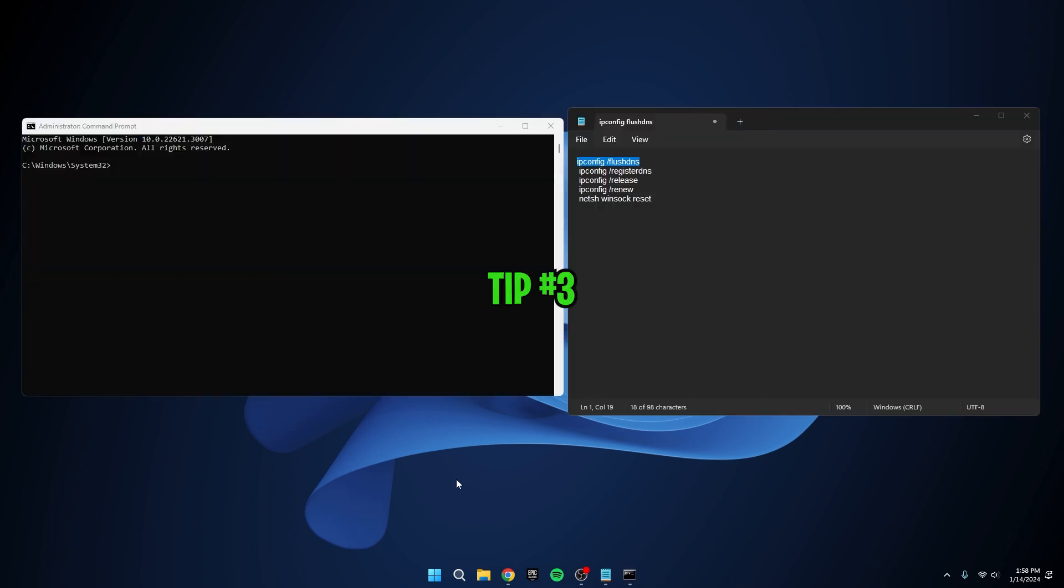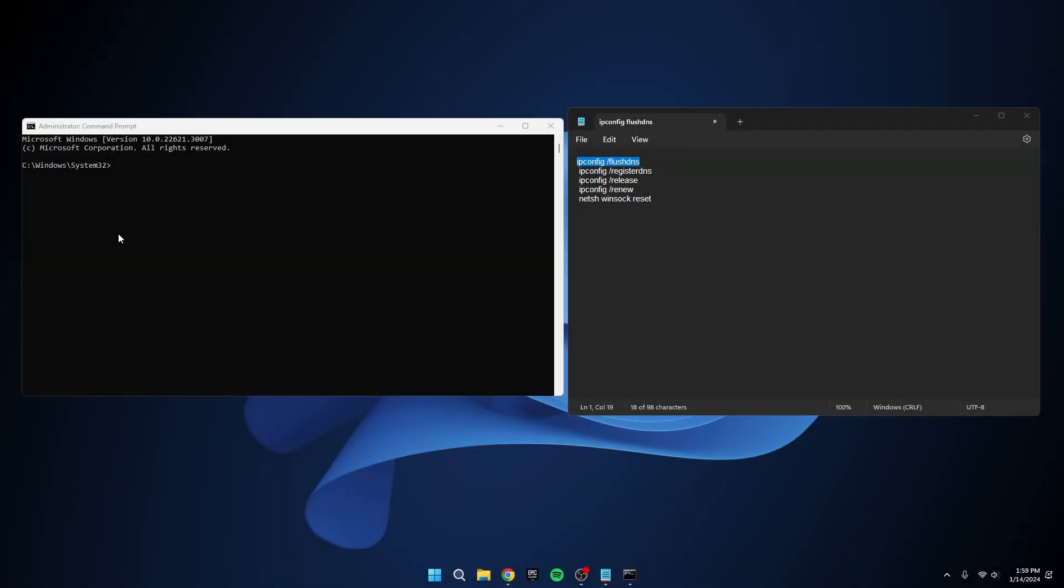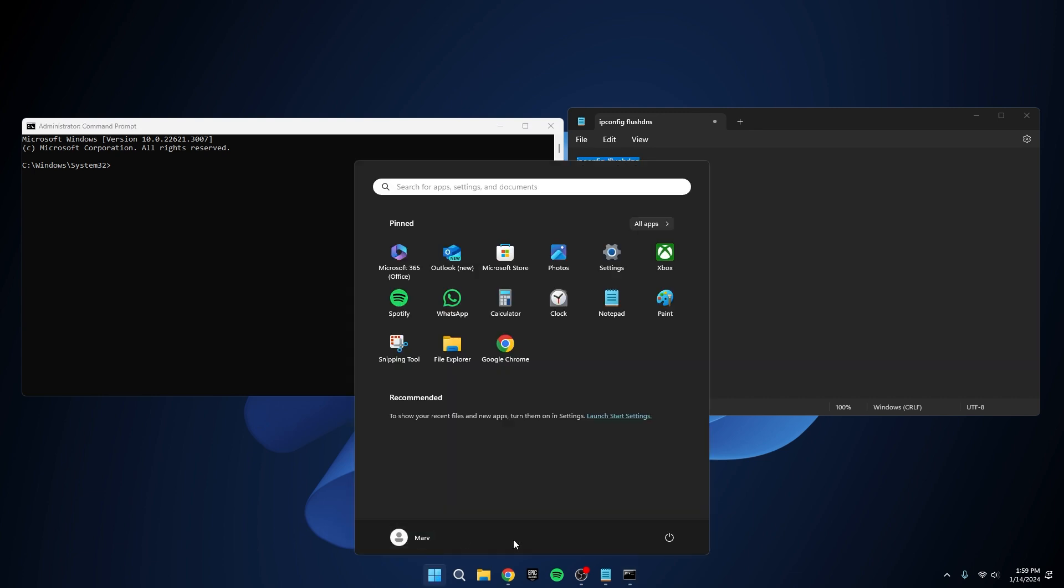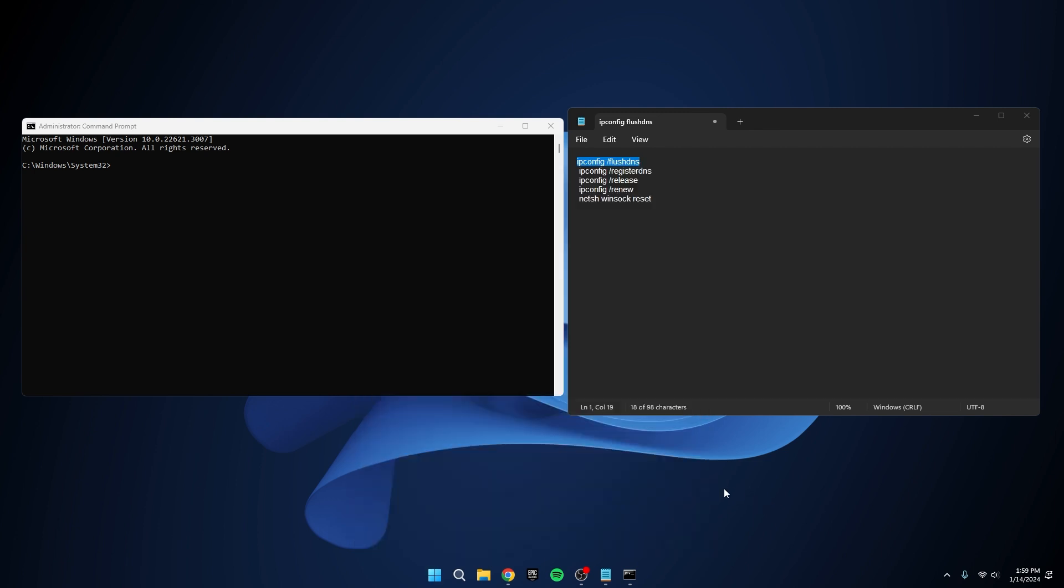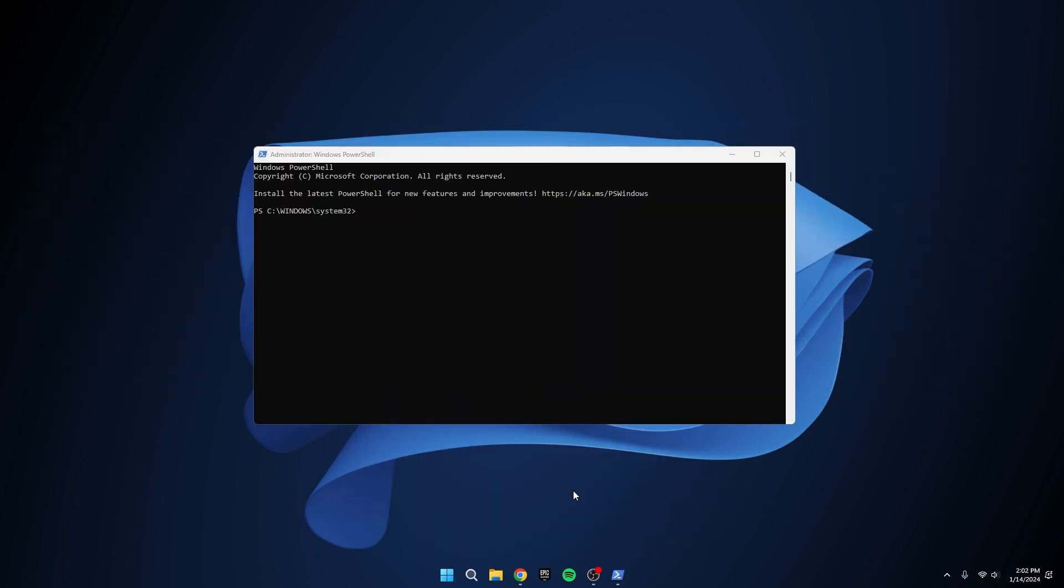Tip number three: Command Prompt Magic. For our third tip, let's harness the power of the command prompt. Run it as an administrator and copy-paste the commands provided in the description, executing them one by one. Once completed, close and reset your PC. These commands help optimize various settings to further minimize packet loss and enhance overall system performance.